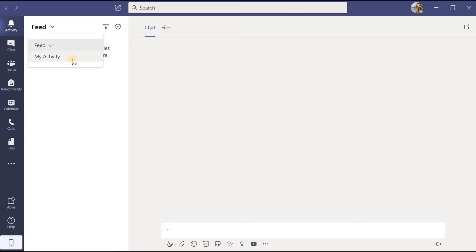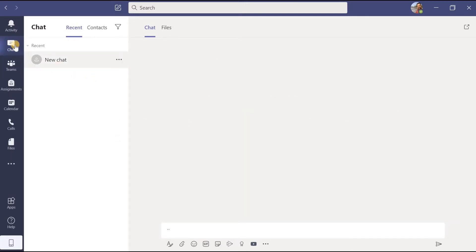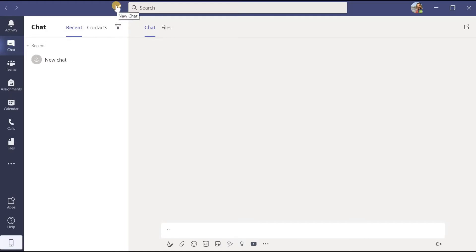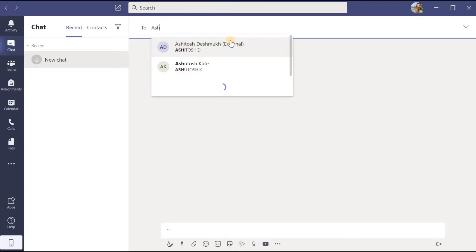Now let us deep dive into the chat section. Suppose I have to initiate a private chat with any colleague or student inside my organization — with the help of this button I can initiate that conversation. In order to start a conversation, two options are there: by clicking on 'new chat' I can start chatting, or you can go to the top and click the pen-and-paper icon to initiate chatting. I will click here and then I will get a field asking with whom you want to chat. Suppose I will type a name.